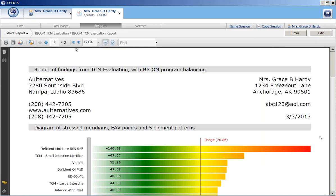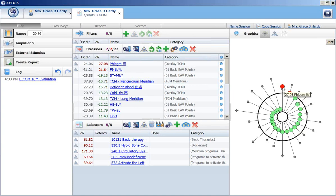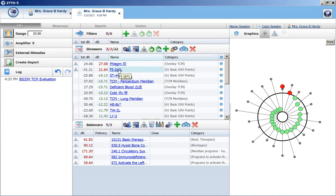Now, since we still have two things out of range, I'm going to go back over to the Elite profile here. And you'll see those two things in the red circles. The rest of the things that came into range are green and inside the circle. And that circle is the baseline or range of 20.86.